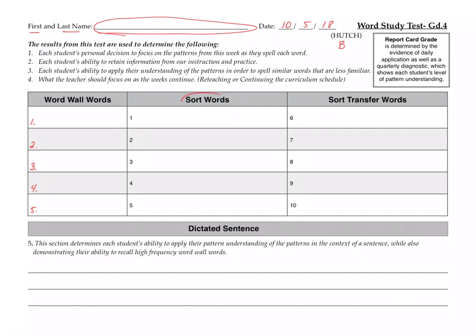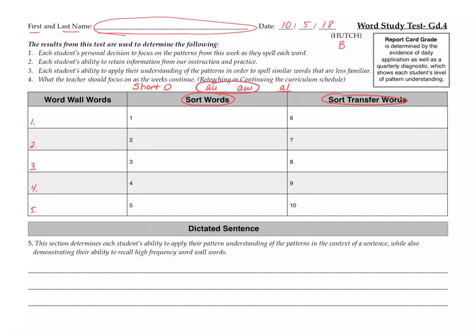Onto your sort words. Your sort word for the pattern. Now please be aware, you need to be thinking when you do your sort words and sort transfer words. You need to be thinking, okay, what are my pattern choices? So we're dealing with the short O sound and we know that it could be spelled A-U, A-W. We have words that are A-L and then oddballs. So when you go to take a test, you really should be writing these options up at the top so that your brain is thinking, okay, every time I hear the short O sound, it has to be one of those two. Unless it's an oddball.